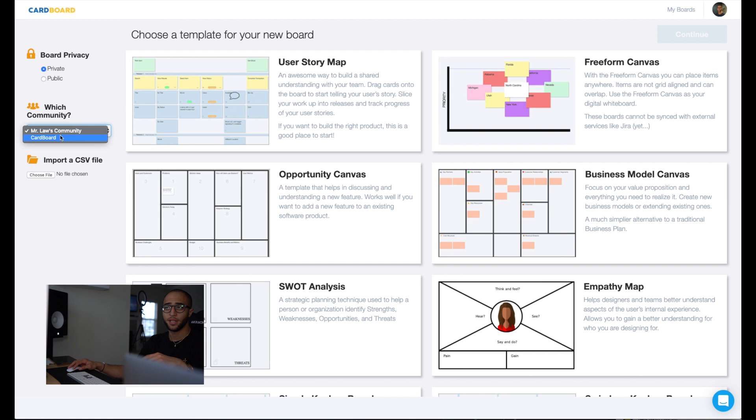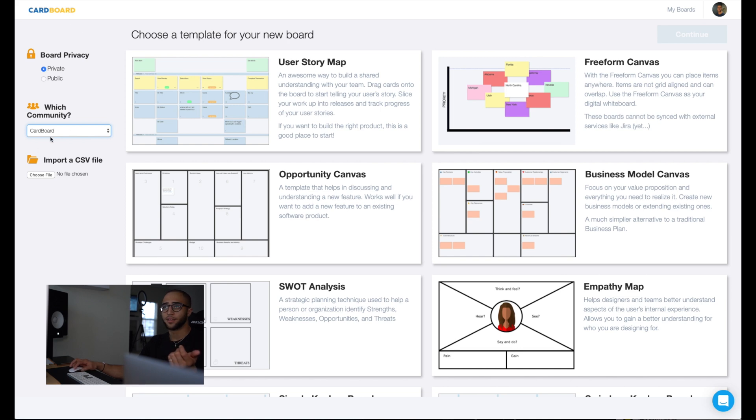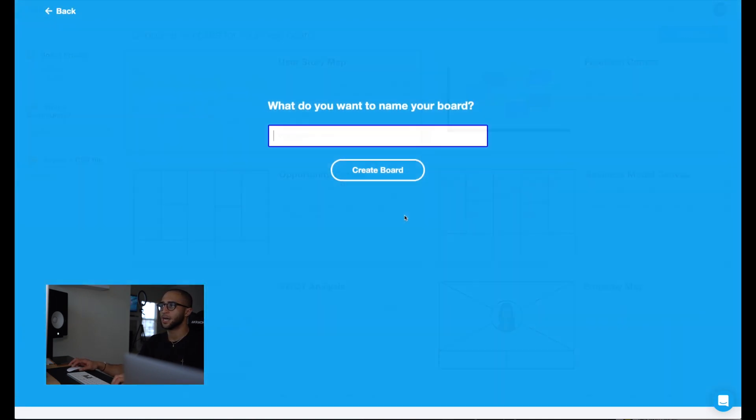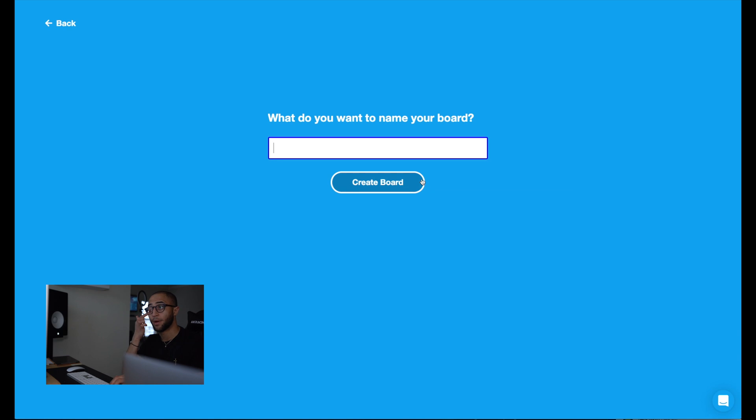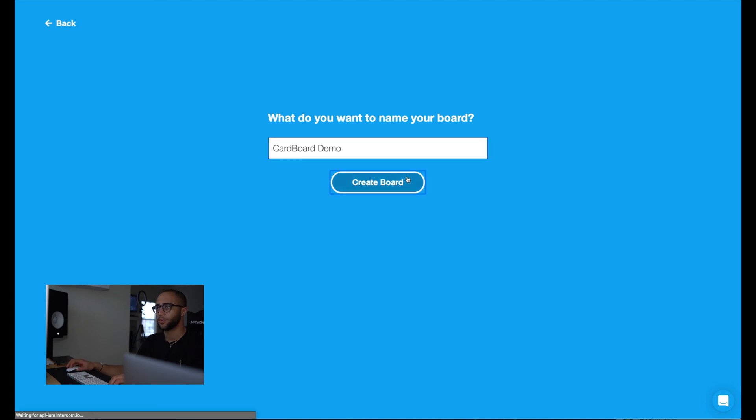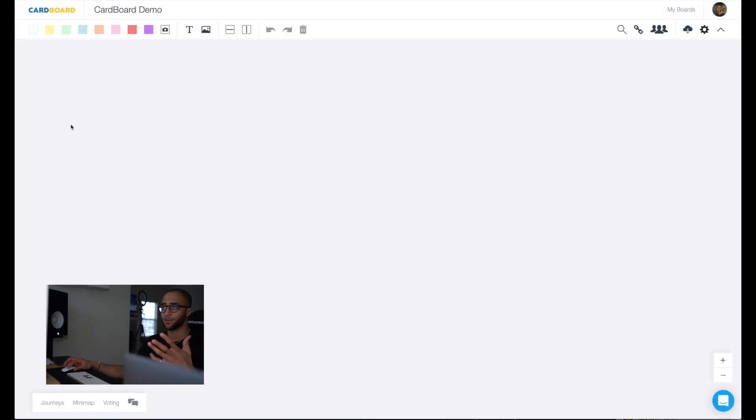You can choose which community this board goes into, whether it's private or public. You can import through a CSV file, but regardless, if you were to click a user story map, open this up, I can name my board, let's name it Cardboard Demo, create my board, and now I have a brand new blank canvas to get building on.